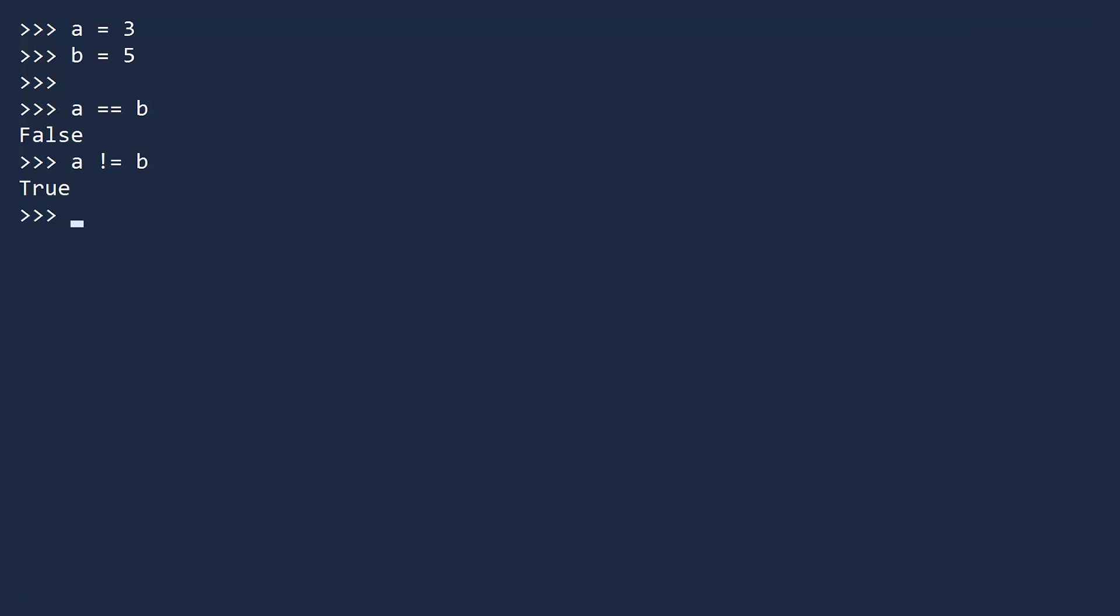By the way, the exclamation mark is commonly used as a logical not symbol in programming languages. So this symbol literally reads as not equal. And finally, in addition to comparing two numbers for equality or inequality, you can test to see if one is larger than the other. Is a greater than b? No. This is a false statement. Is a less than b? Yes. This is a true statement.